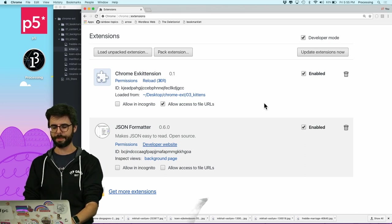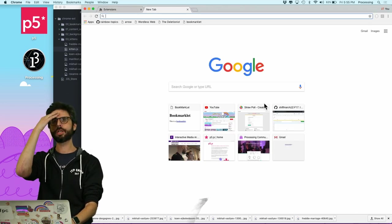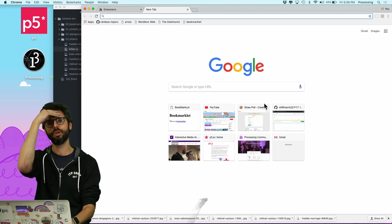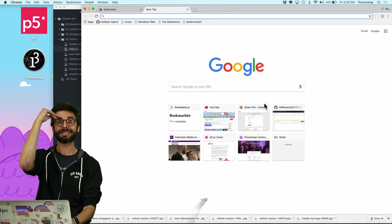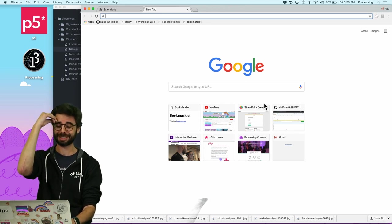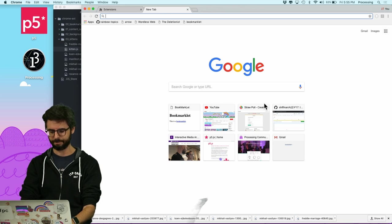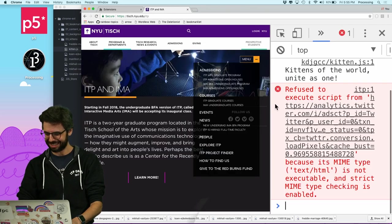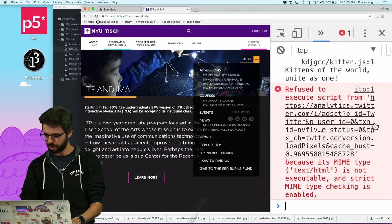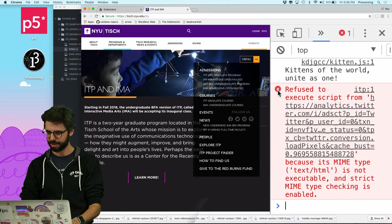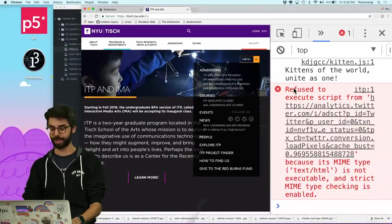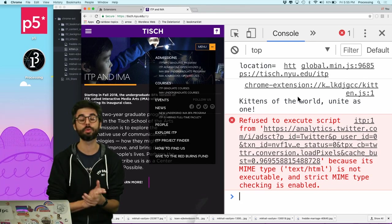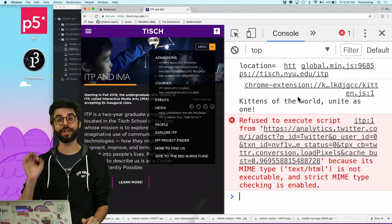Now I'll go to a web page to test. I'm a little afraid to go to a news website, so let's go to the ITP website. I open the console and I can see 'kittens of the world unite as one' — the extension is working.